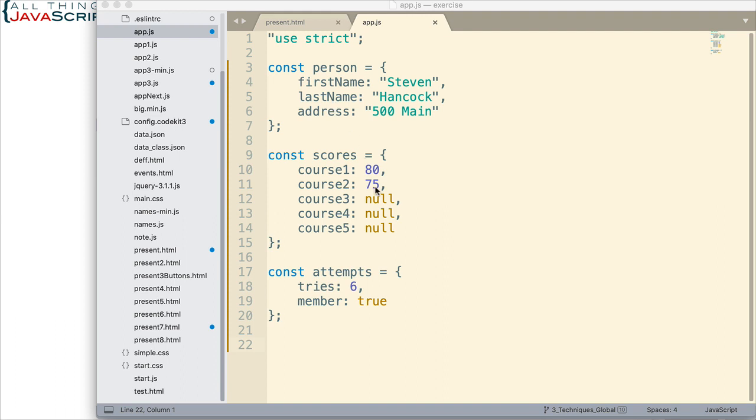Now for those of you that have not used the spread operator, the spread operator is simply three dots, three periods. So it looks like this right there. That's the spread operator.